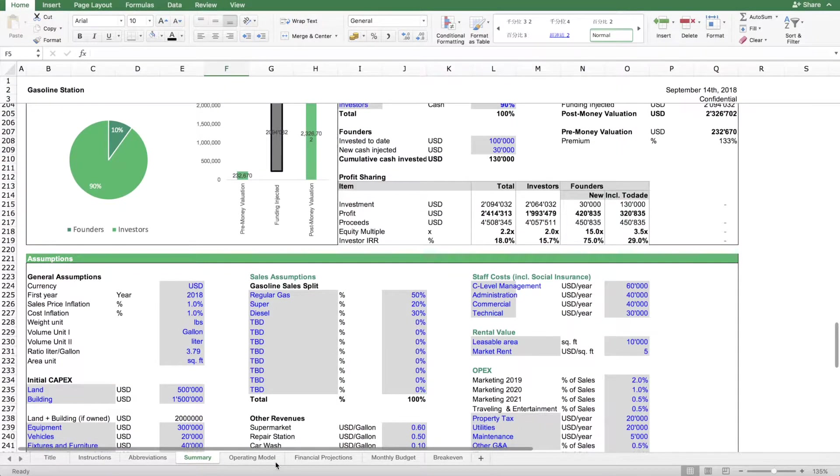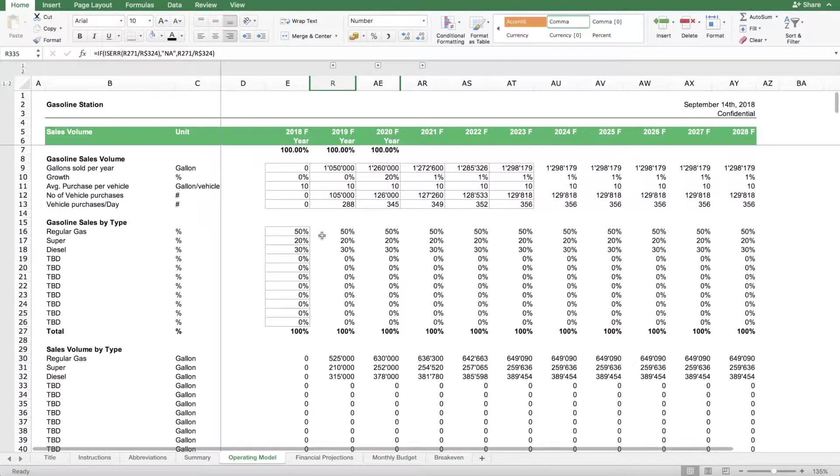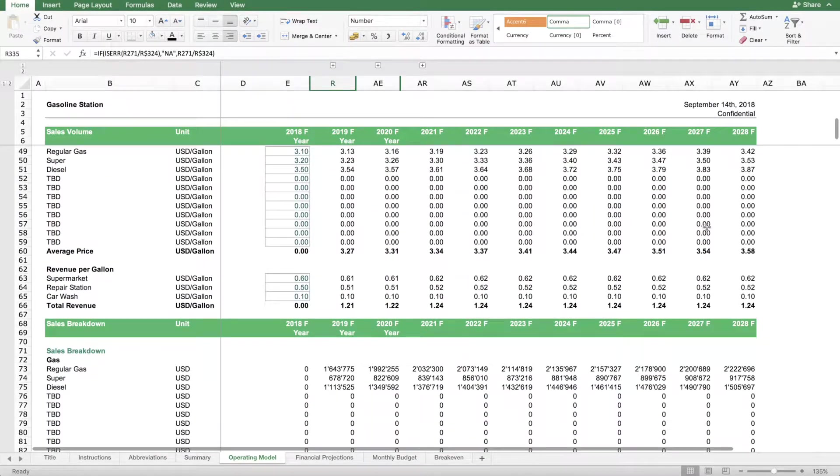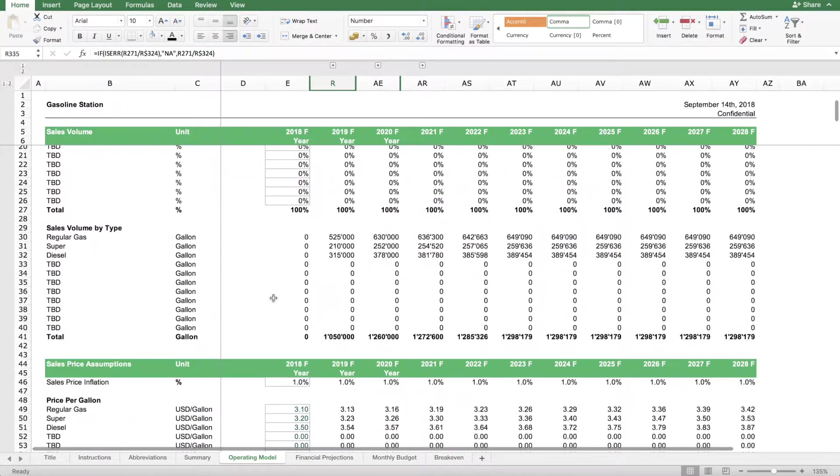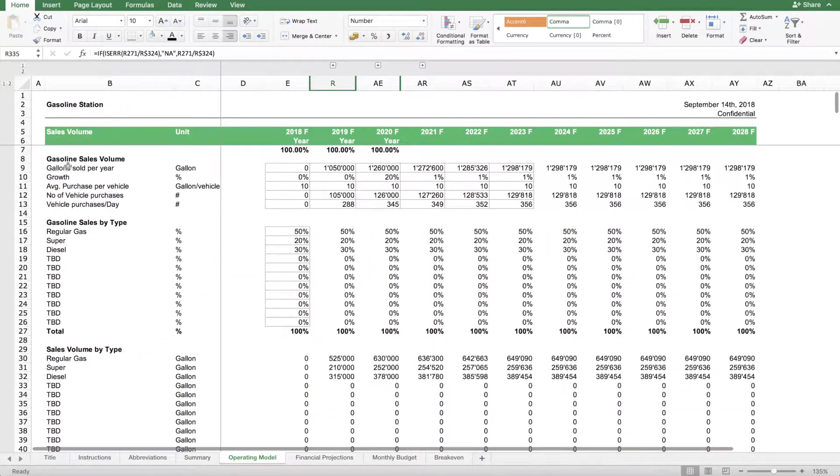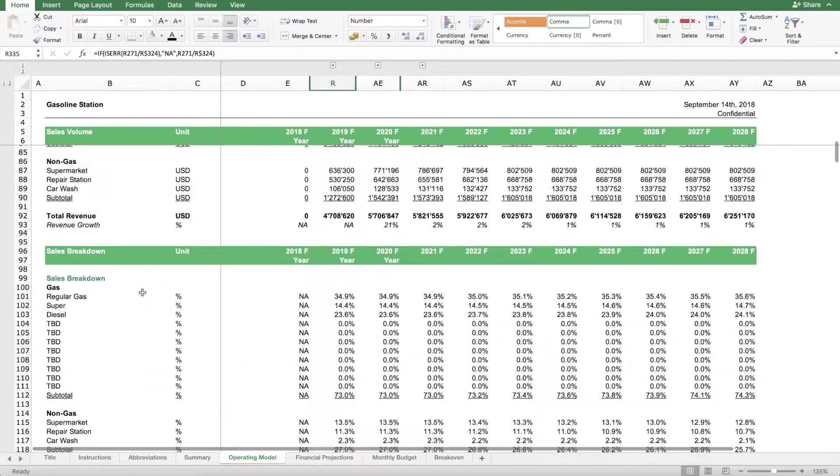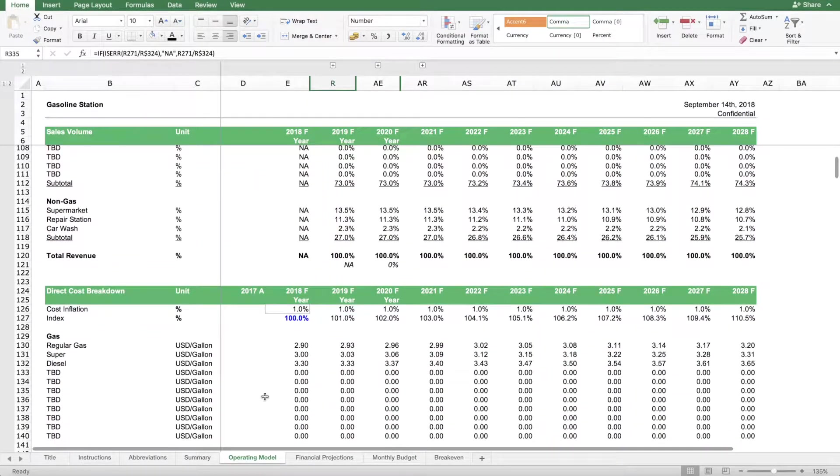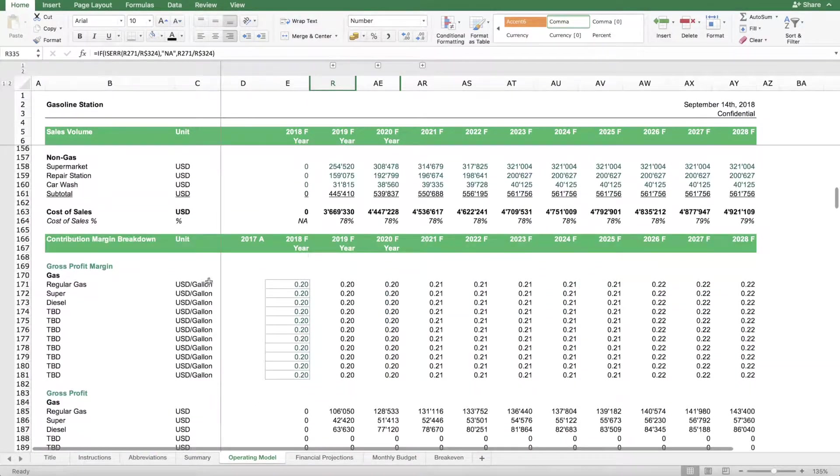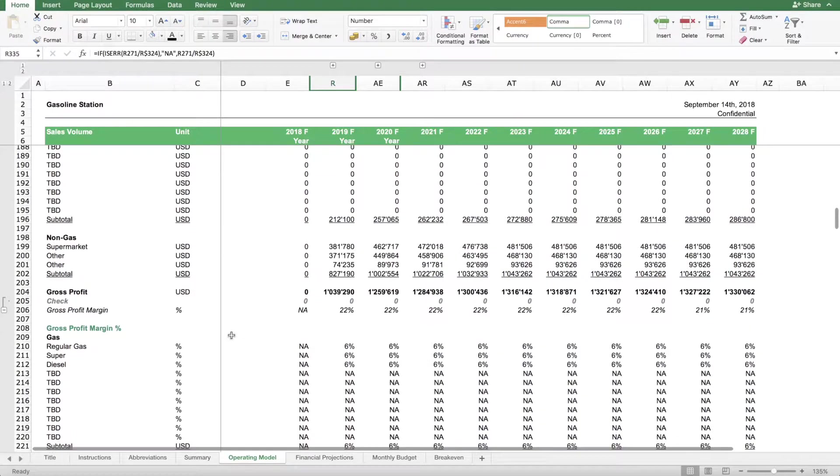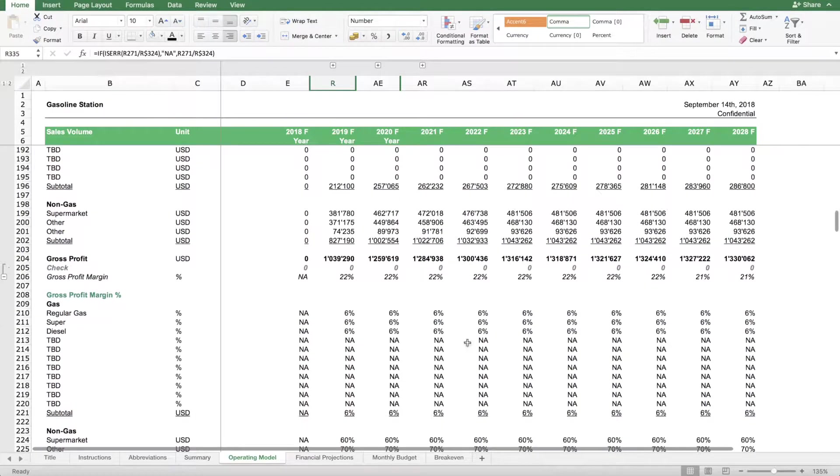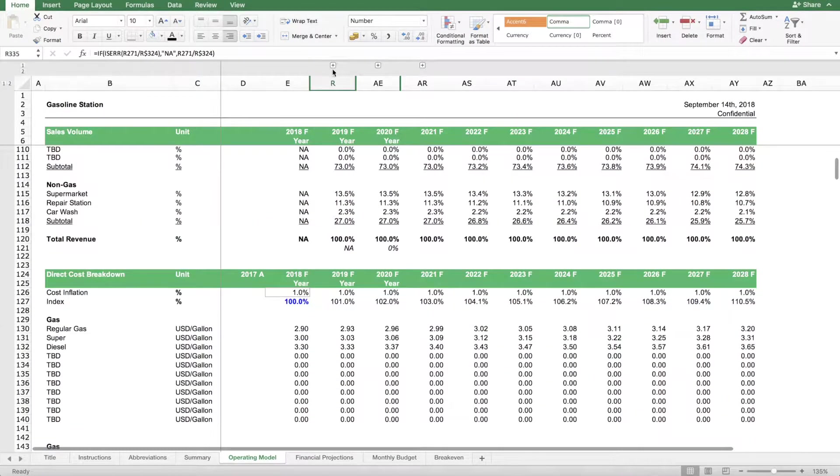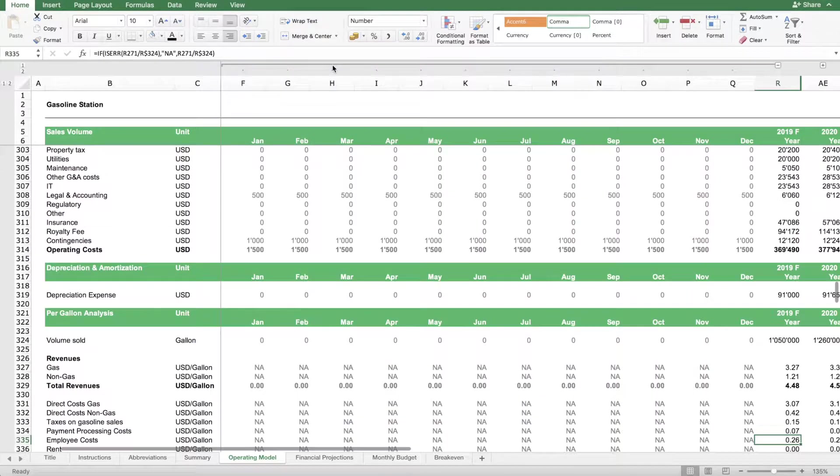Then we have another sheet with the operating model. The operating model includes detailed projections in terms of the gasoline sales volume, the prices, the cost structure. Everything is basically contained here so that you have projections for over 10 years. For the first three years, you also have monthly projections.